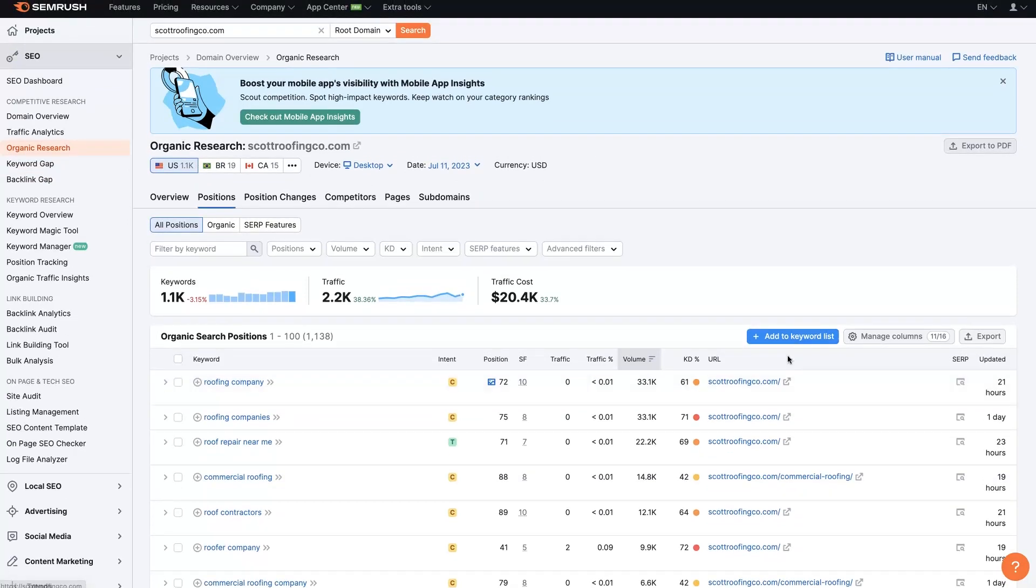That's basically it. That's how I would use SEMrush to spy on my competitors in a niche if I was going into a new niche. I hope that's helpful. If there's anything you have questions about, don't hesitate to reach out. You can just drop your questions in the comment section below and I'll be sure to get back to them.